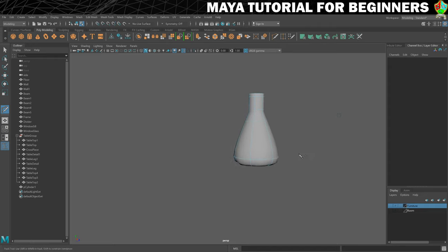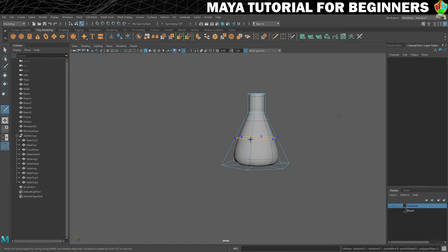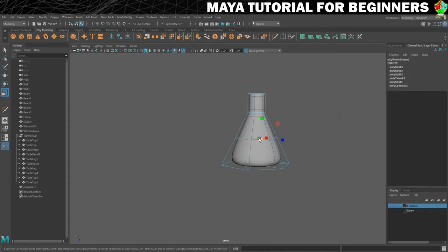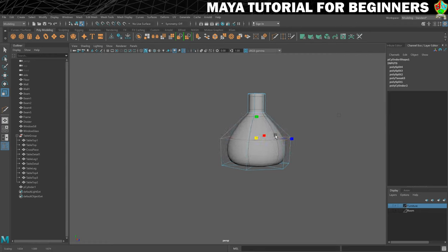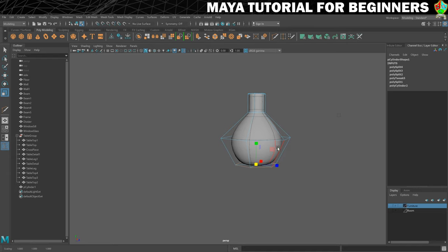What I want to do next is get a rounder body to the flask, and for that I need another edge loop. I'll press 2, which shows me both the original shape and the smooth mesh preview together. With my multi-cut tool, I'll hold Control and aim for somewhere in the middle. Then I'll double-click on that edge to select the whole edge loop and with my scale tool bring it out — you should see that starts to round it off. Then I'll bring the bottom edge loop in to give a rounder bottom that bubbles out in the middle and goes thinner at the top for an overall flask shape.